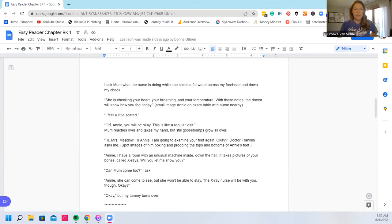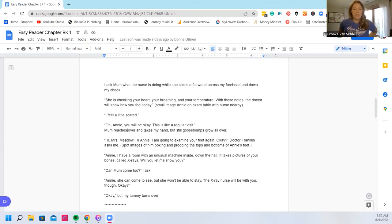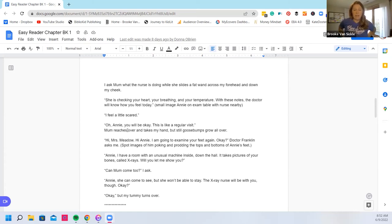I'm a little scared. Oh Annie you will be okay. This is like a regular checkup. Mom reaches over and takes my hand but still goosebumps crawl all over. Hi Mrs. Meadow. Hi Annie. I'm going to examine your feet again okay?